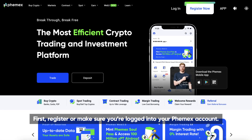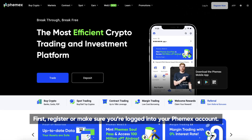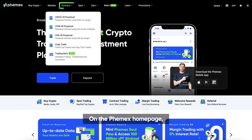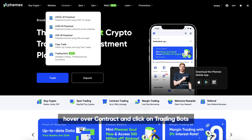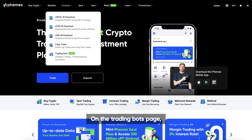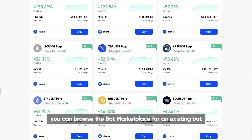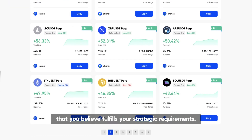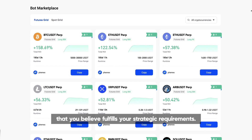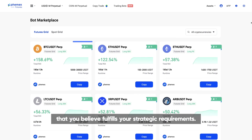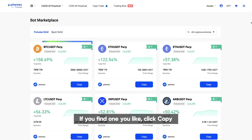First, register or make sure you're logged into your Phemex account. On the Phemex homepage, hover over Contract and click on Trading Bots. On the Trading Bots page, you can browse the Bot Marketplace for an existing bot that you believe fulfills your strategic requirements. If you find one you like, click Copy.